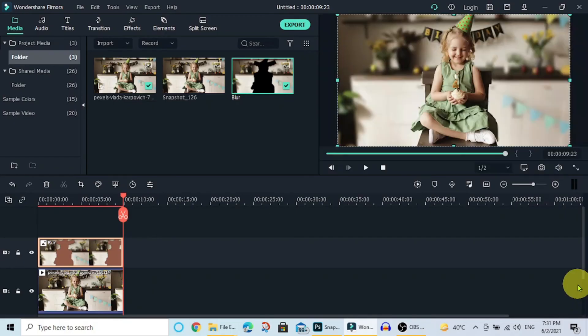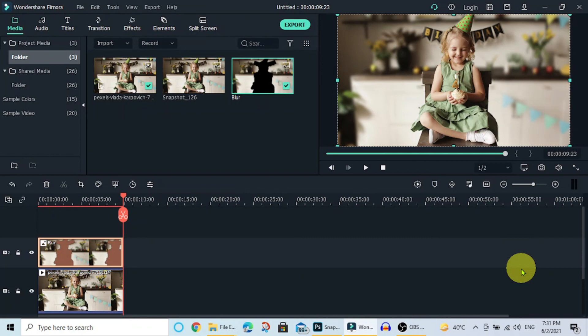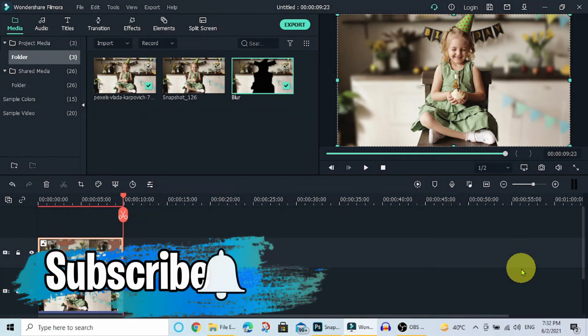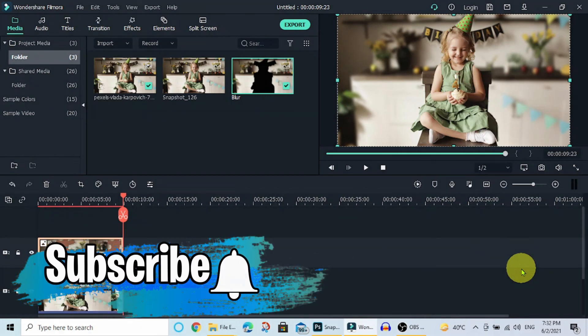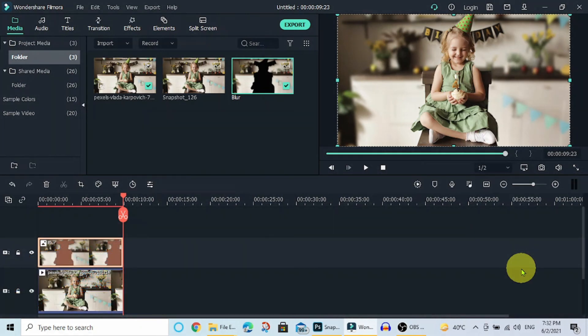You can see how easily and in a short time I blurred the background of the video. Thanks for watching. If you want to see more videos like this, click links in the description below. And make sure to like this video and subscribe to my channel. I hope to see you next time. Thank you.